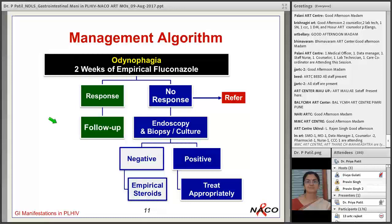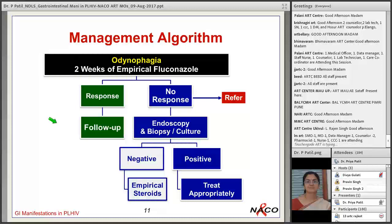Endoscopy can also diagnose herpes infection, CMV, malignancy, and other causes. If endoscopy and biopsy are both normal and no infective agents are found, we can think of idiopathic ulceration and give empirical steroids.